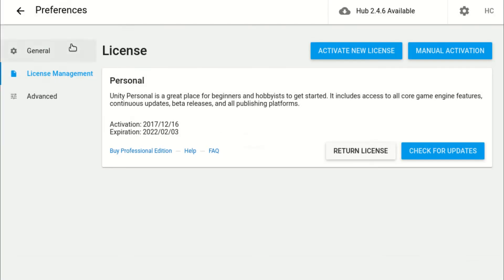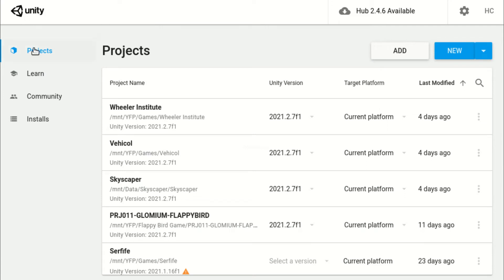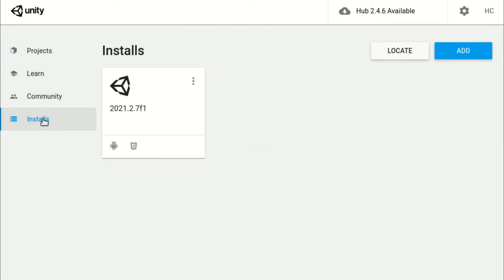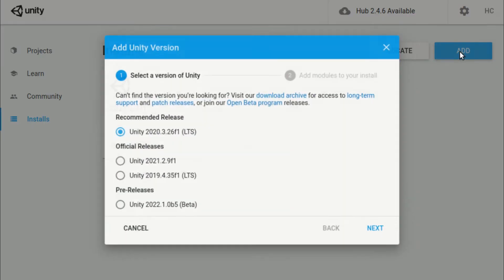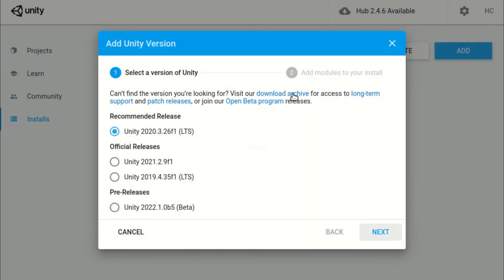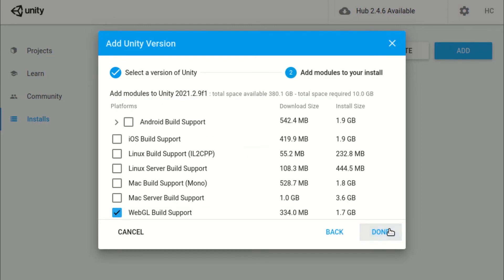Next, go back and head to the Installs tab. We will begin installing the actual editor software. Click the Add button and select the version that you want to install. In our case, I will select Unity 2021.2.9 F1 Official Release.